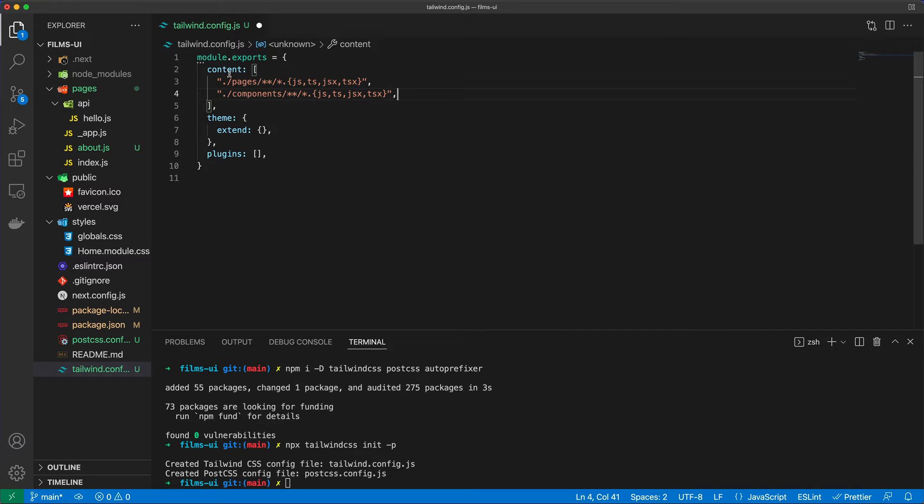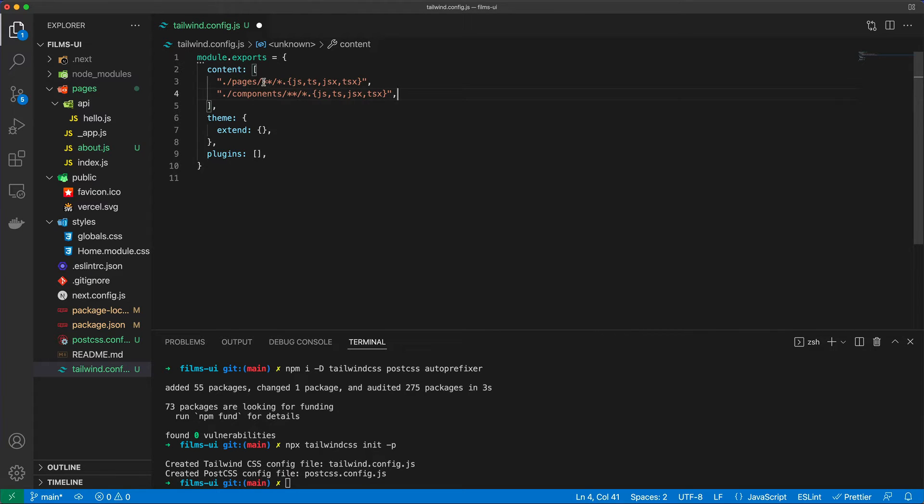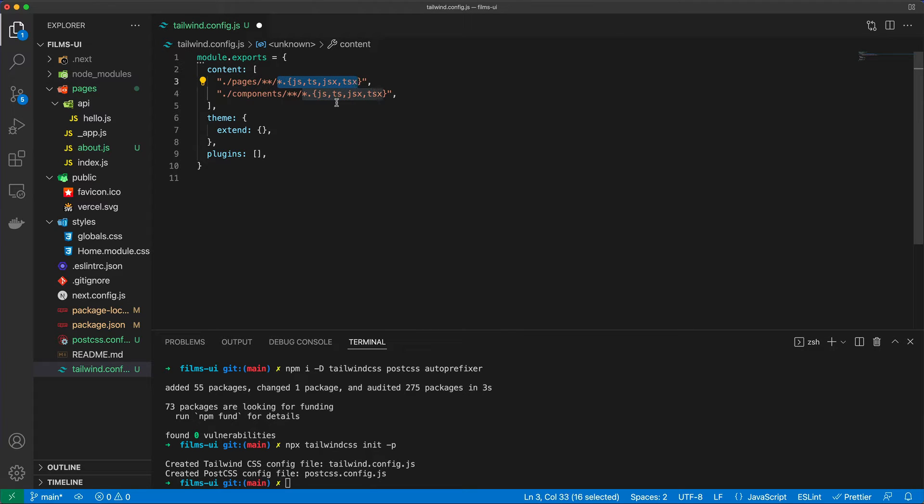But essentially what we're saying here is when we create a production build of our application, the service that we're going to be using should go through the pages and the components folder, every subfolder of it, and look up all the JavaScript, TypeScript, JSX and TSX files and make sure that it collects the CSS classes from it and generates the final CSS bundle based on only the CSS classes that we're using here in this project.